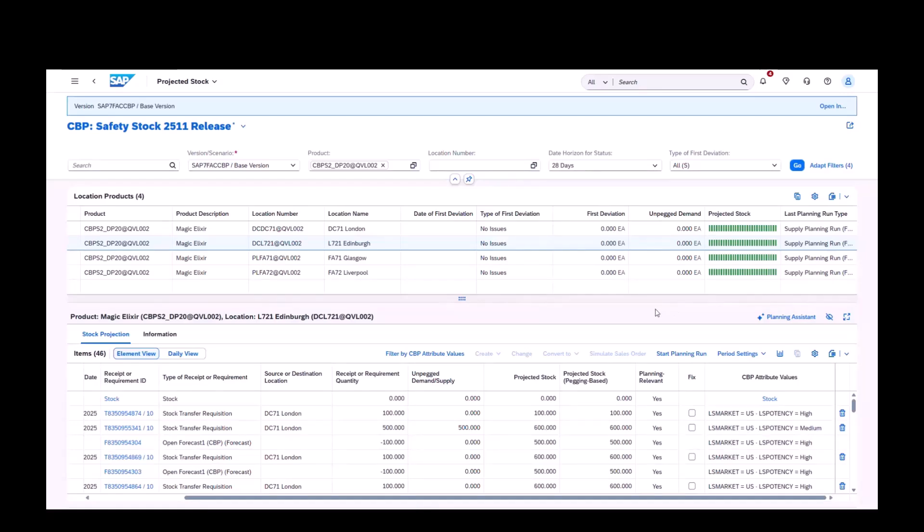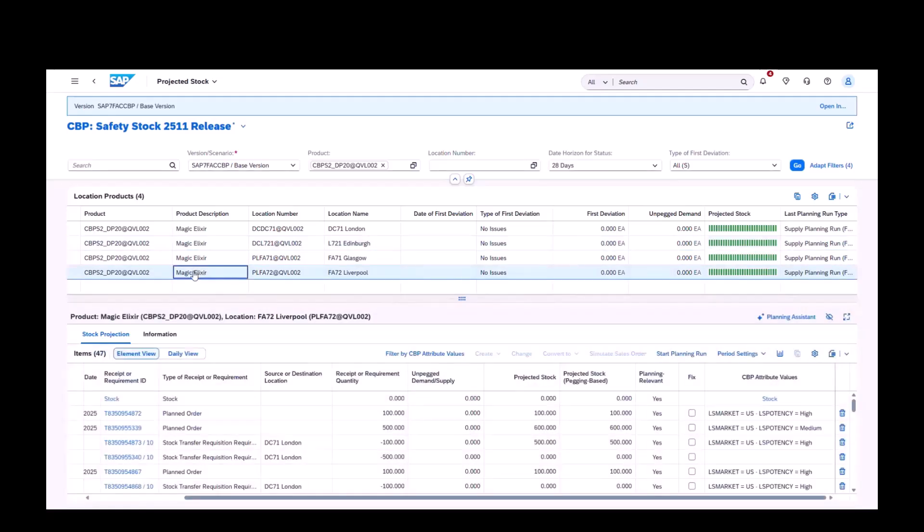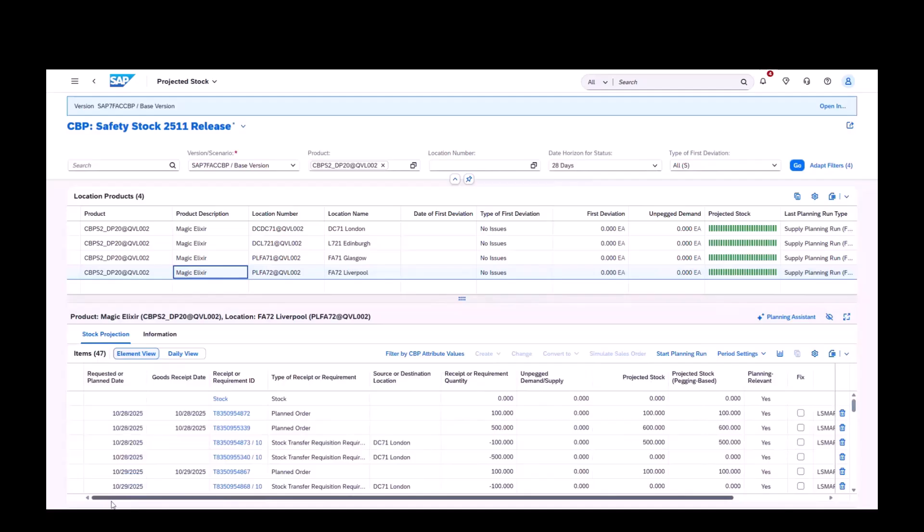With attribute level safety stocks, you can plan at a more granular level, reduce the risk of stockouts where it matters, and optimize inventory across markets and product characteristics.